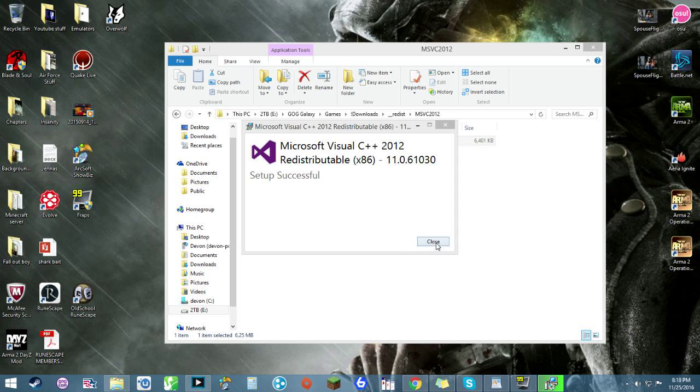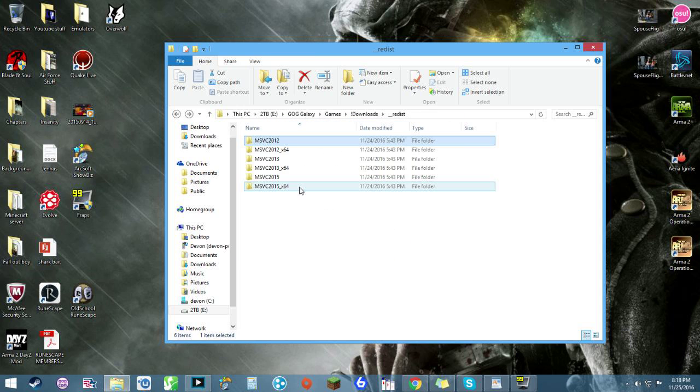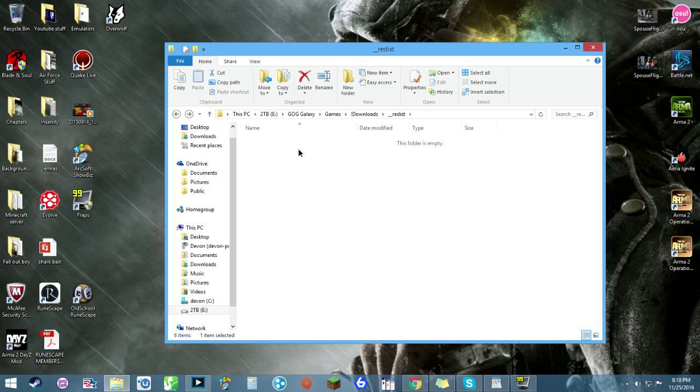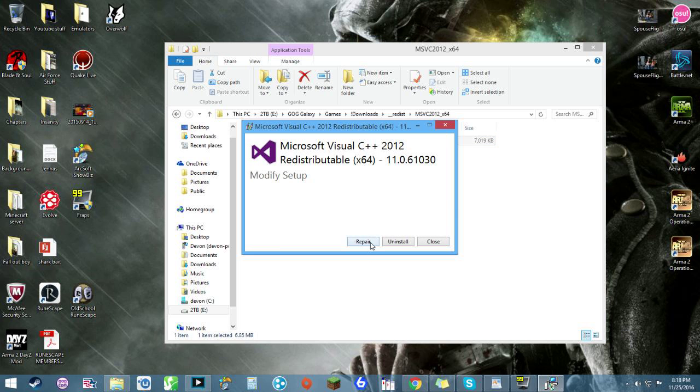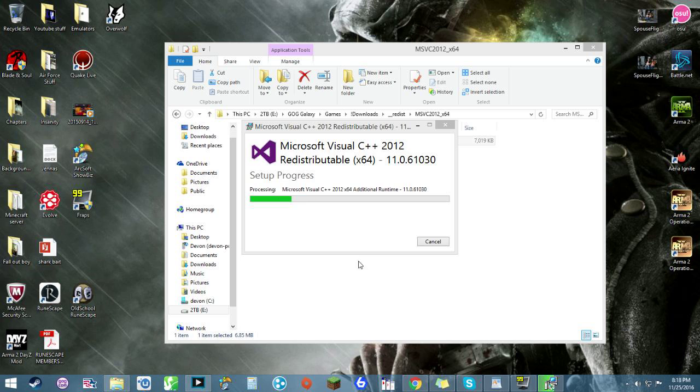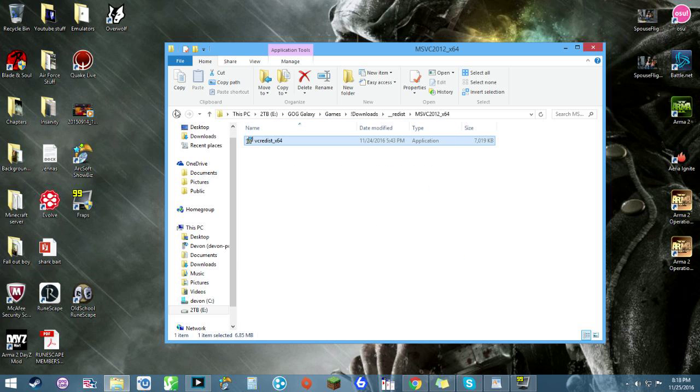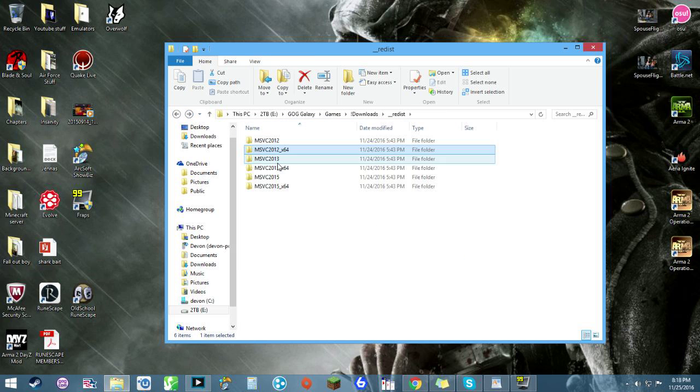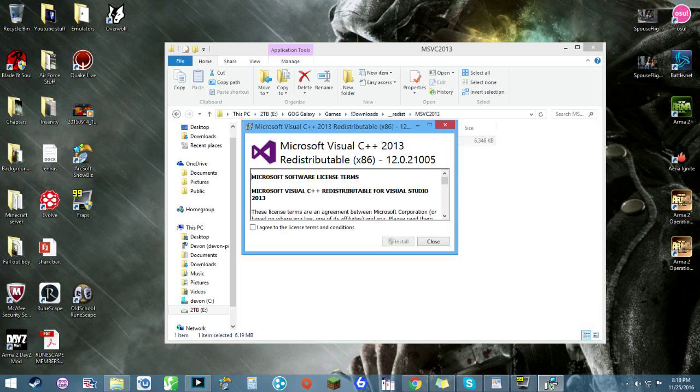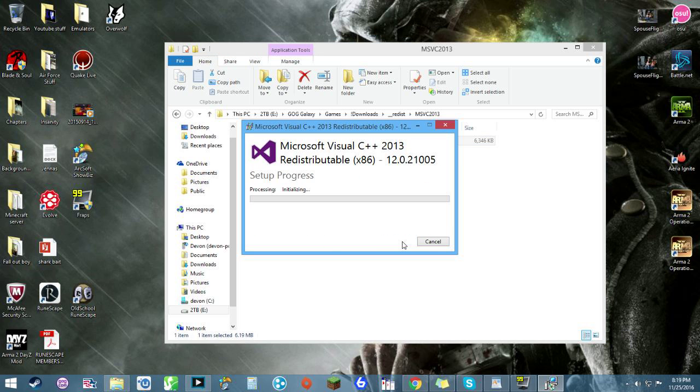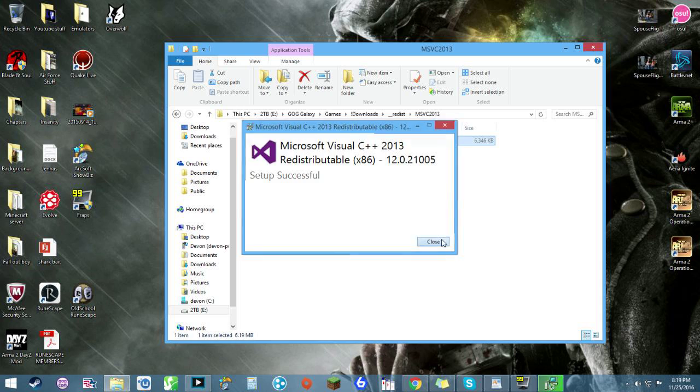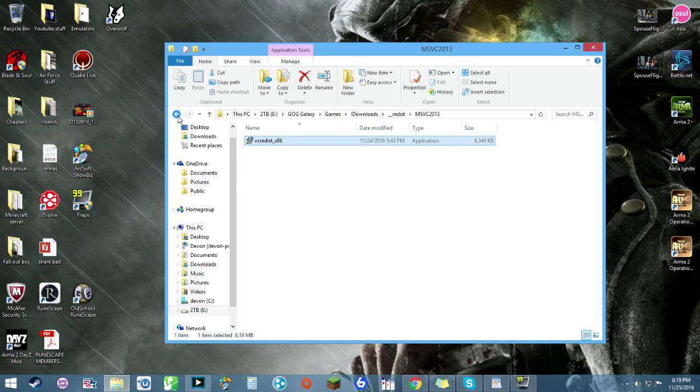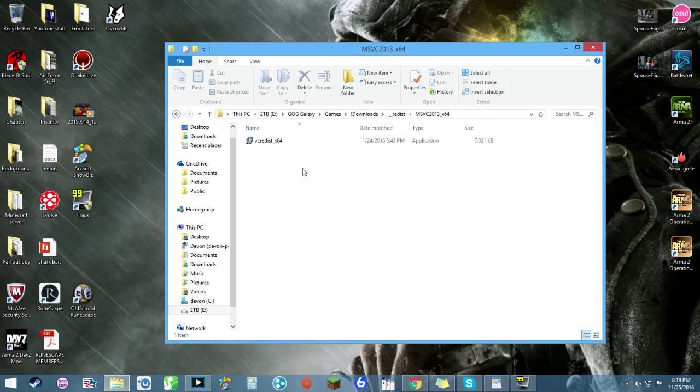Now some of them will automatically load and nothing happens after that, and then others will have you restart your computer. The way I was able to bypass that was by not letting it restart right away. Let's see, this one's not even installed. So that could have been the problem right there.